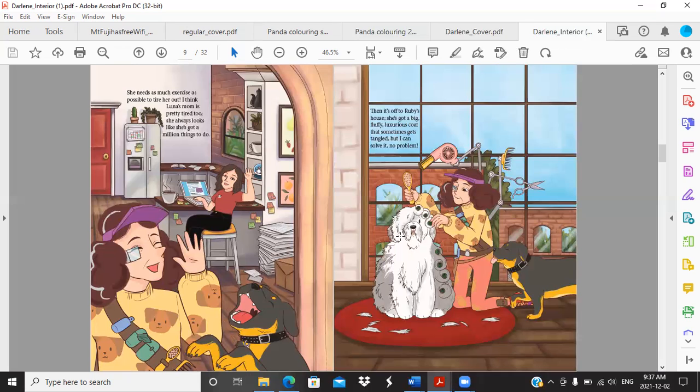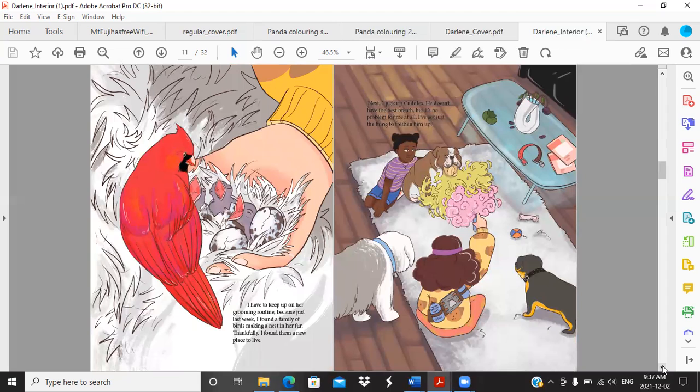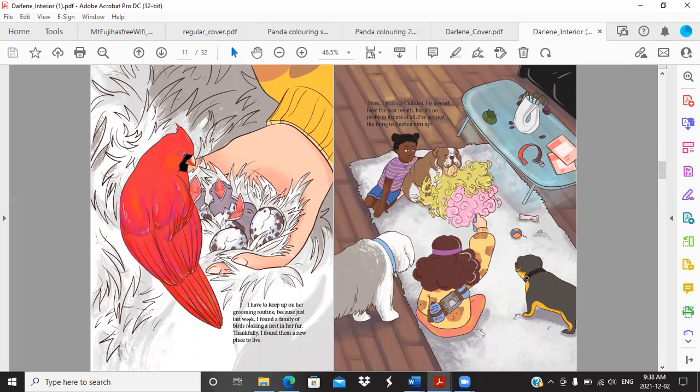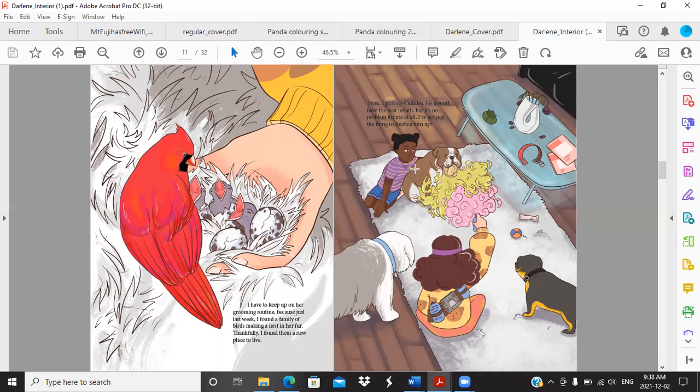Then it's off to Ruby's house. She's got a big fluffy luxurious coat that sometimes gets tangled but I can solve it no problem. Ruby is the name of my parents' golden retriever, so inspiration definitely comes from real life. I have to keep up on her grooming routine because just last week I found a family of birds making a nest in her fur. Thankfully I found them a new place to live. Next I pick up Cuddles. He doesn't have the best breath but it's no problem for me at all. I've got just the thing to freshen him up.